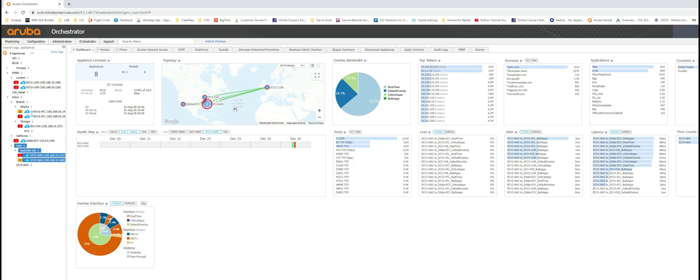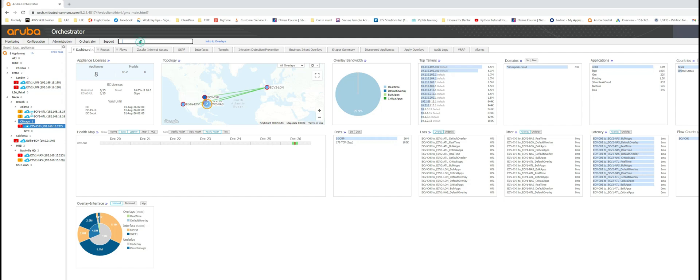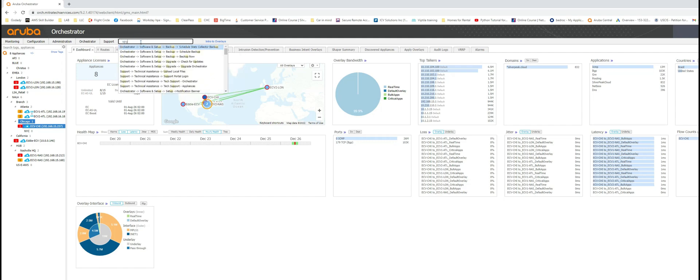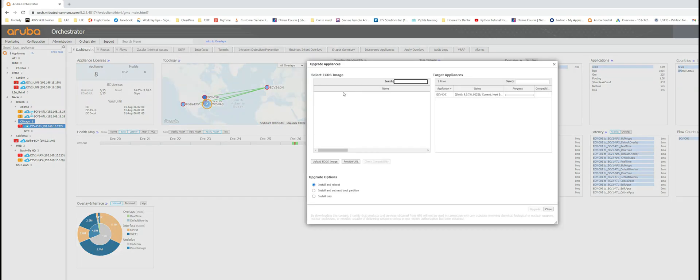Hello and welcome to another video with Aruba SD-WAN. Today we talk about how you upgrade your Aruba SD-WAN appliances. In this video we talk about a single appliance upgrade process.